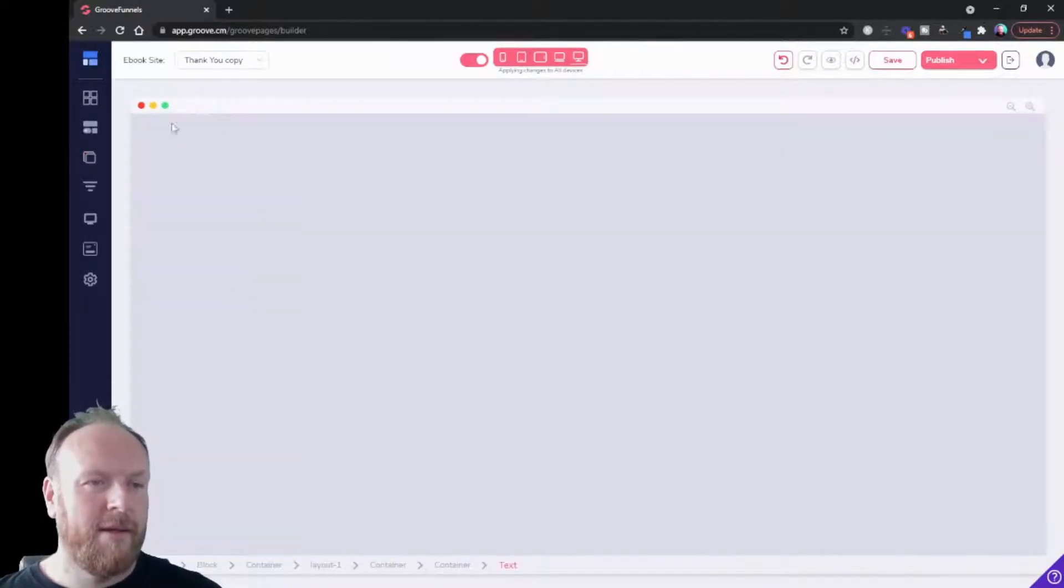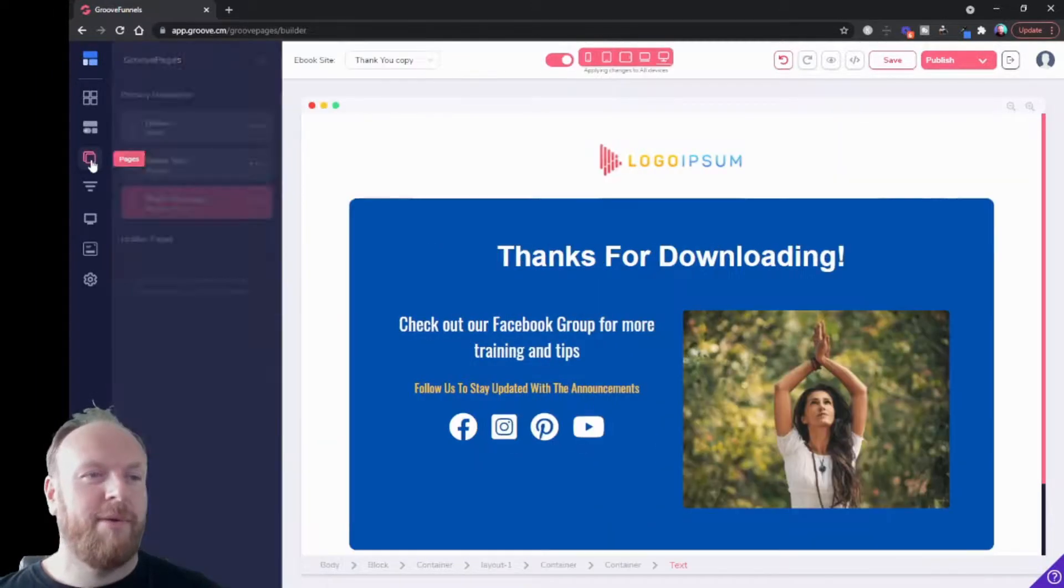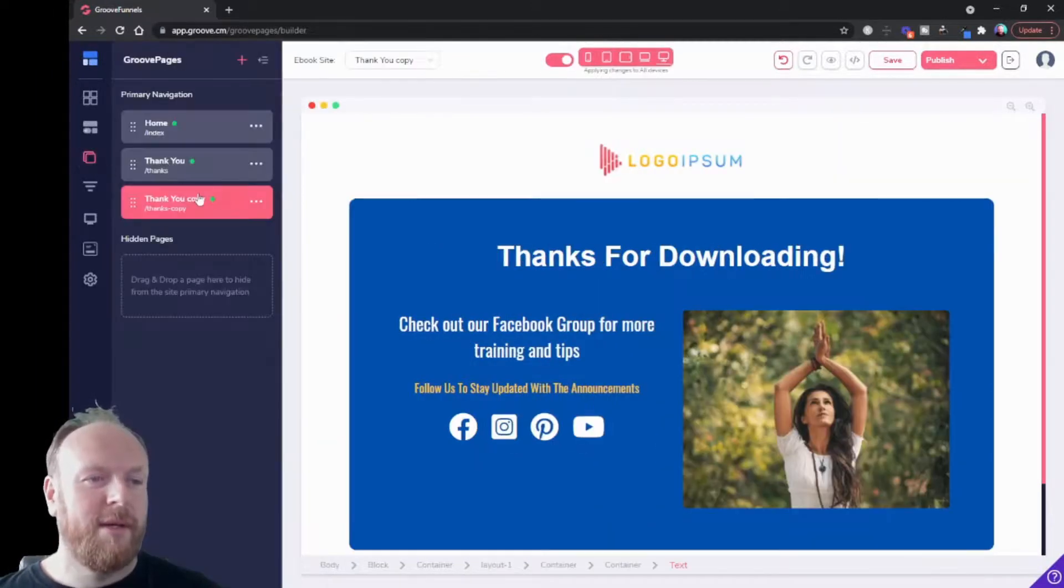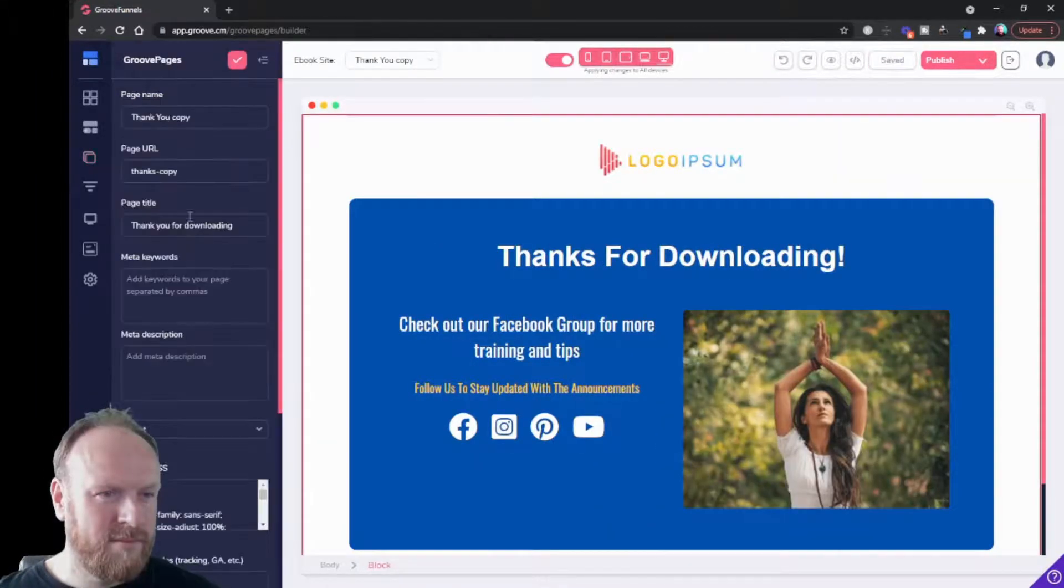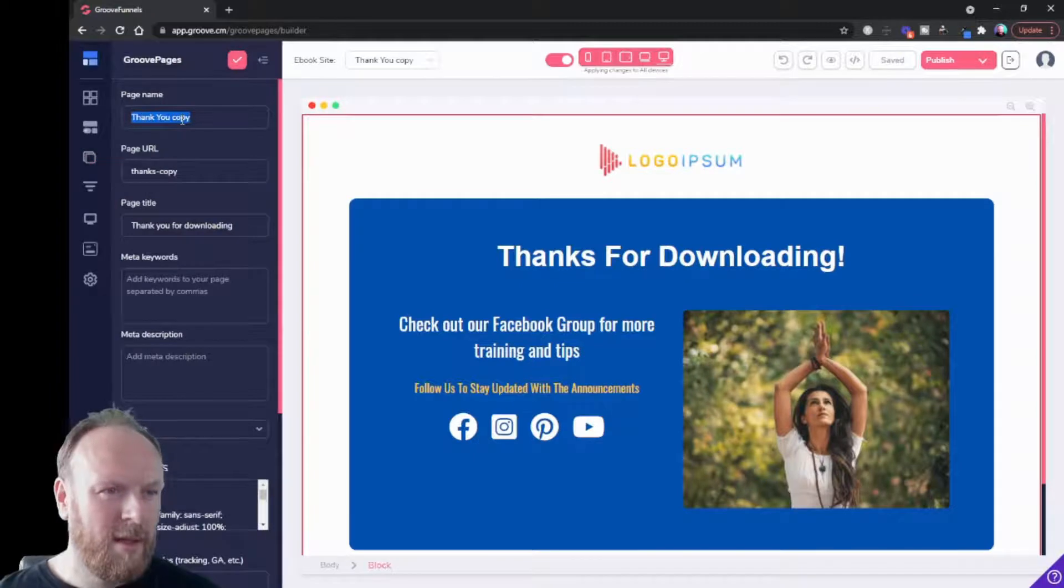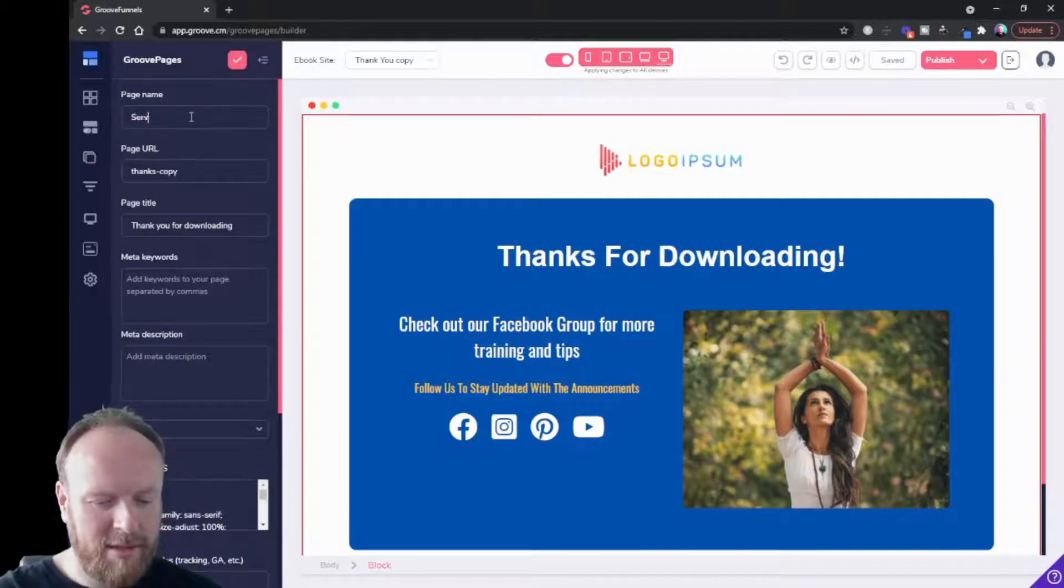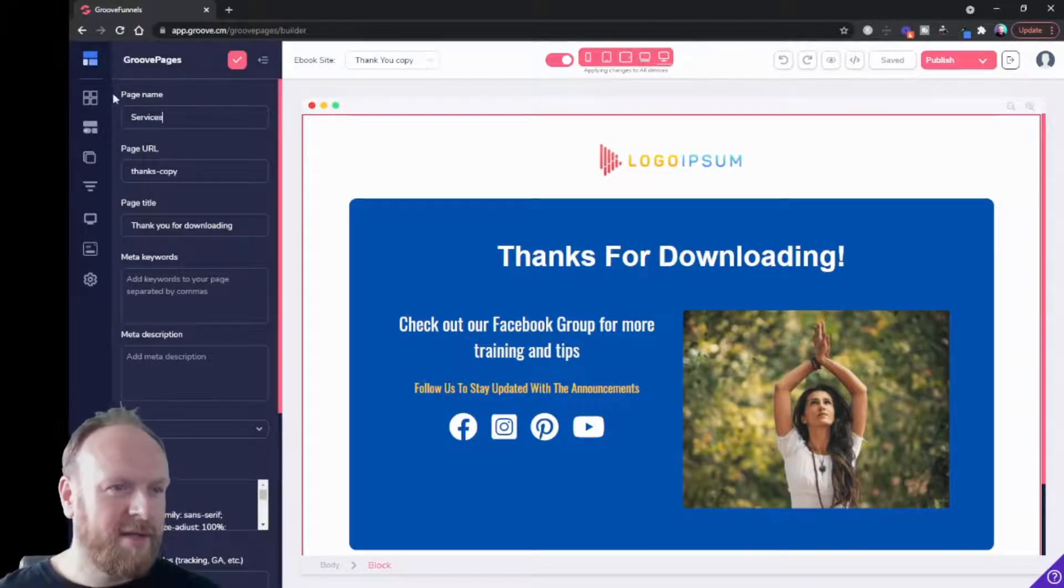Let's just clone that so we've got a third page. Let's call this services.